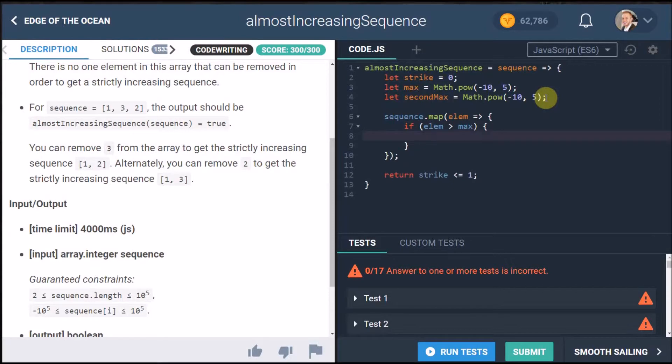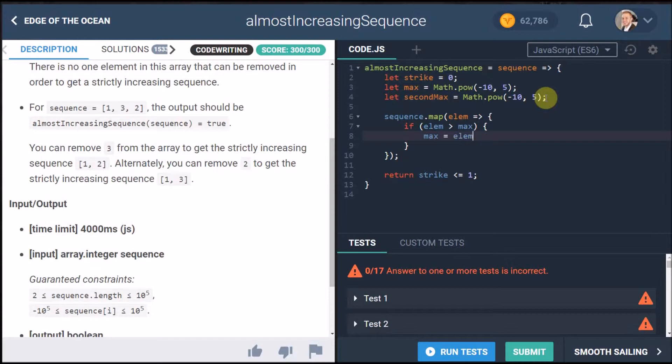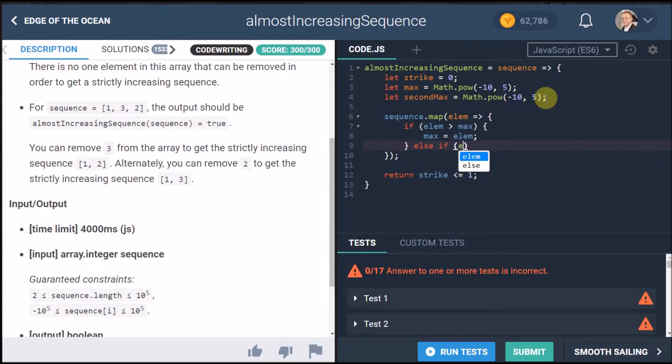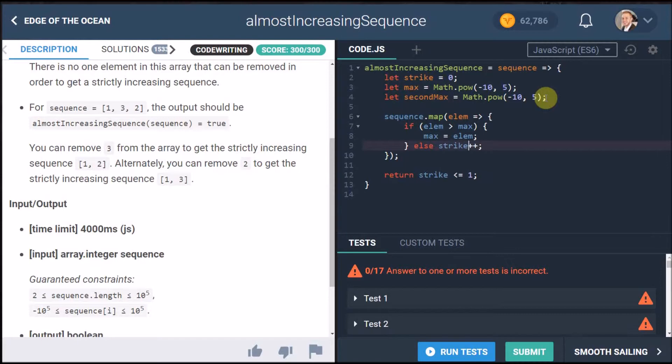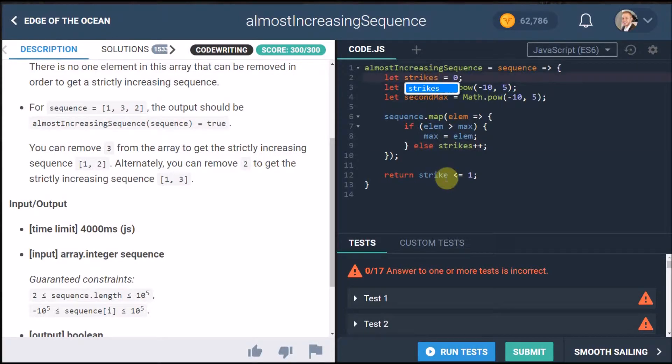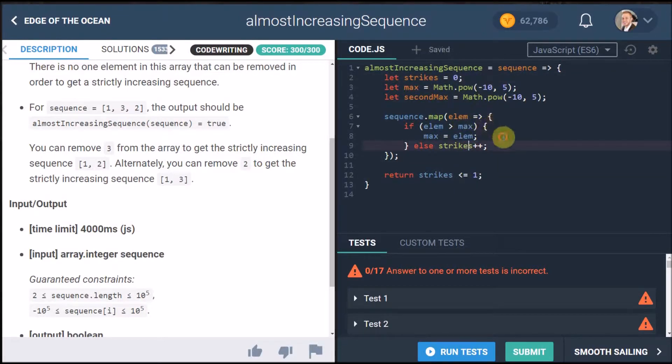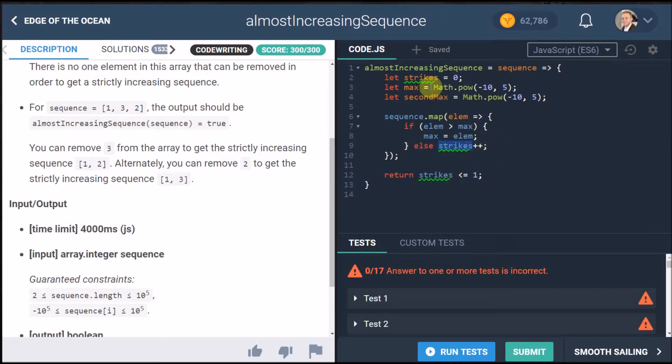Then I want to say maximum is equal to the element and then I want to put another little else if in here, actually no just an else and say strikes plus plus. I'll explain to you why, wait I'm calling this strikes here I need to call this strikes because there might be more than one strikes so that makes sense.